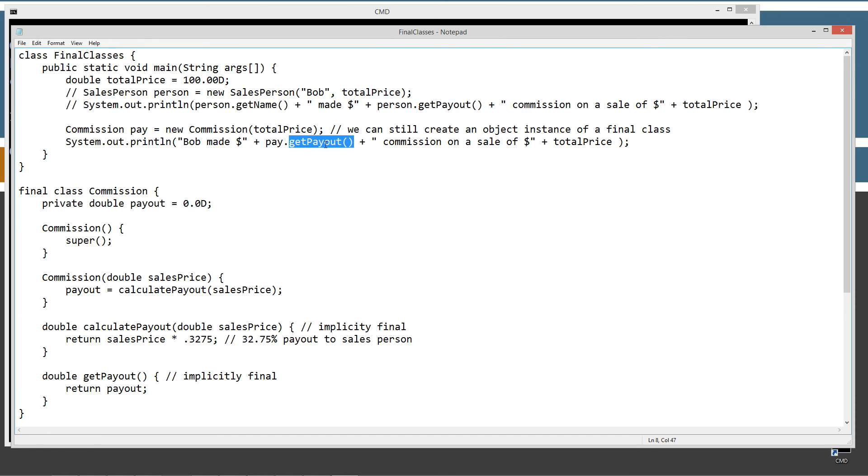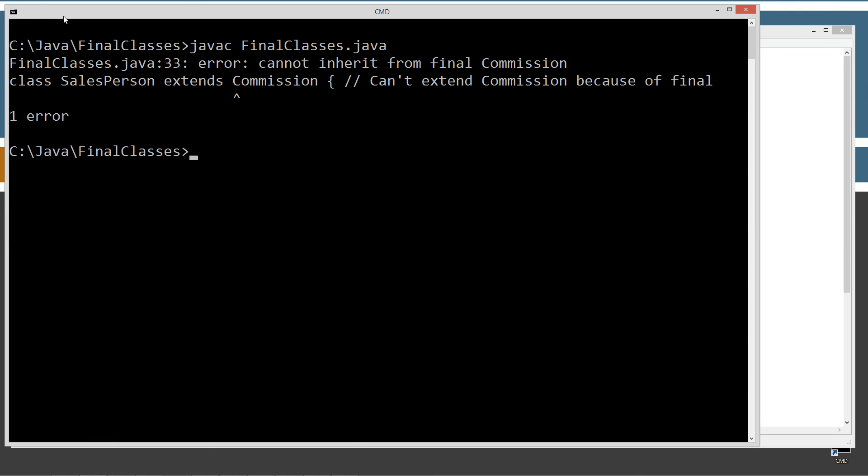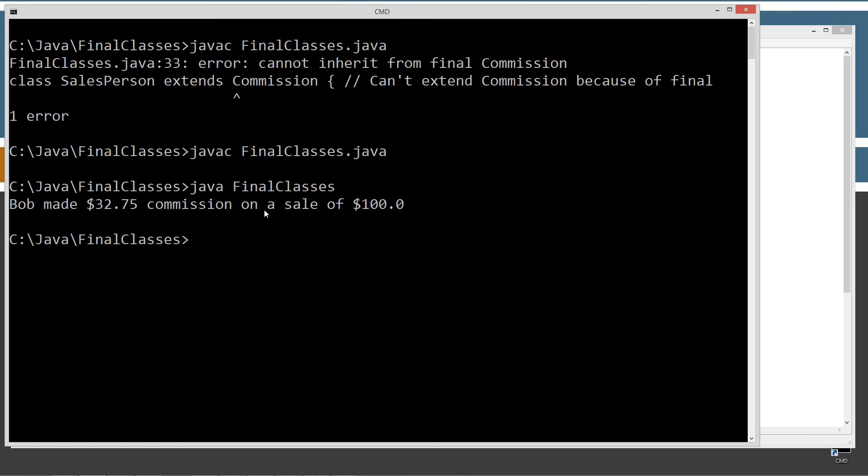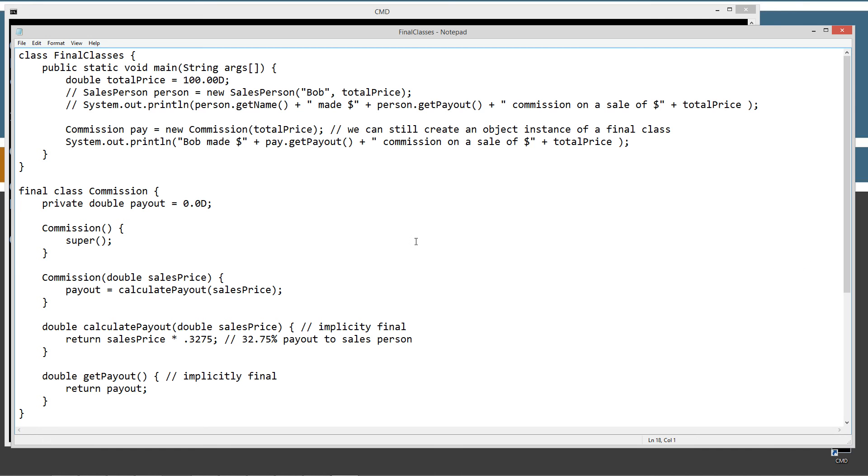So Bob made, then plus our commission on the sale of total price, all right? So we go ahead and compile this, and Java, and then we'll run it. And we get Bob made $32.75 commission on a sale of $100.